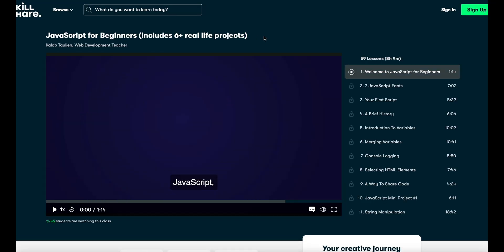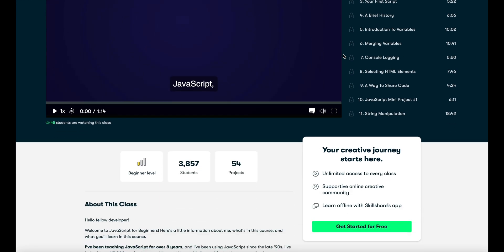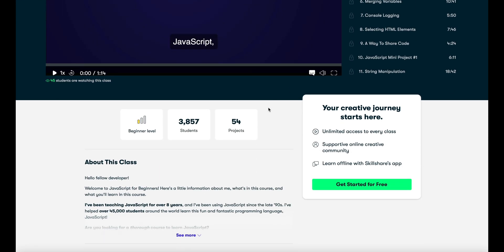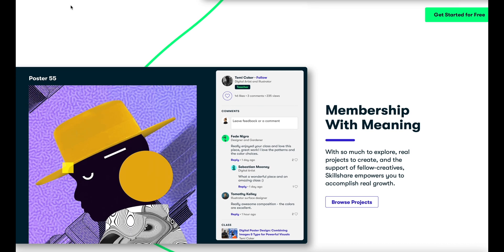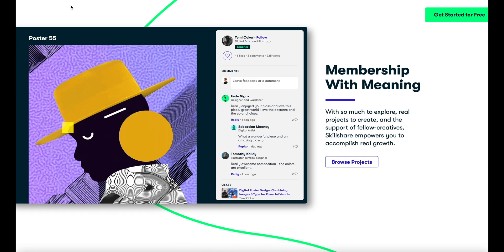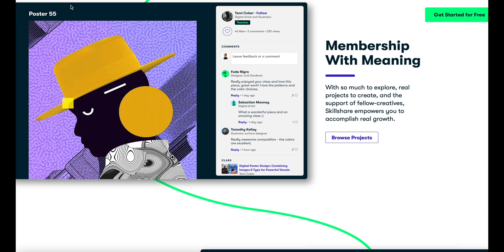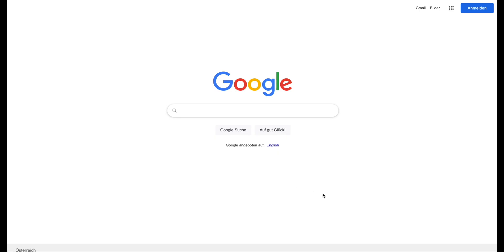Skillshare and I partnered up so that the first 1000 users who uses my link in the description to sign up get a free membership trial of Skillshare premium. And now let's get back into the regular video.